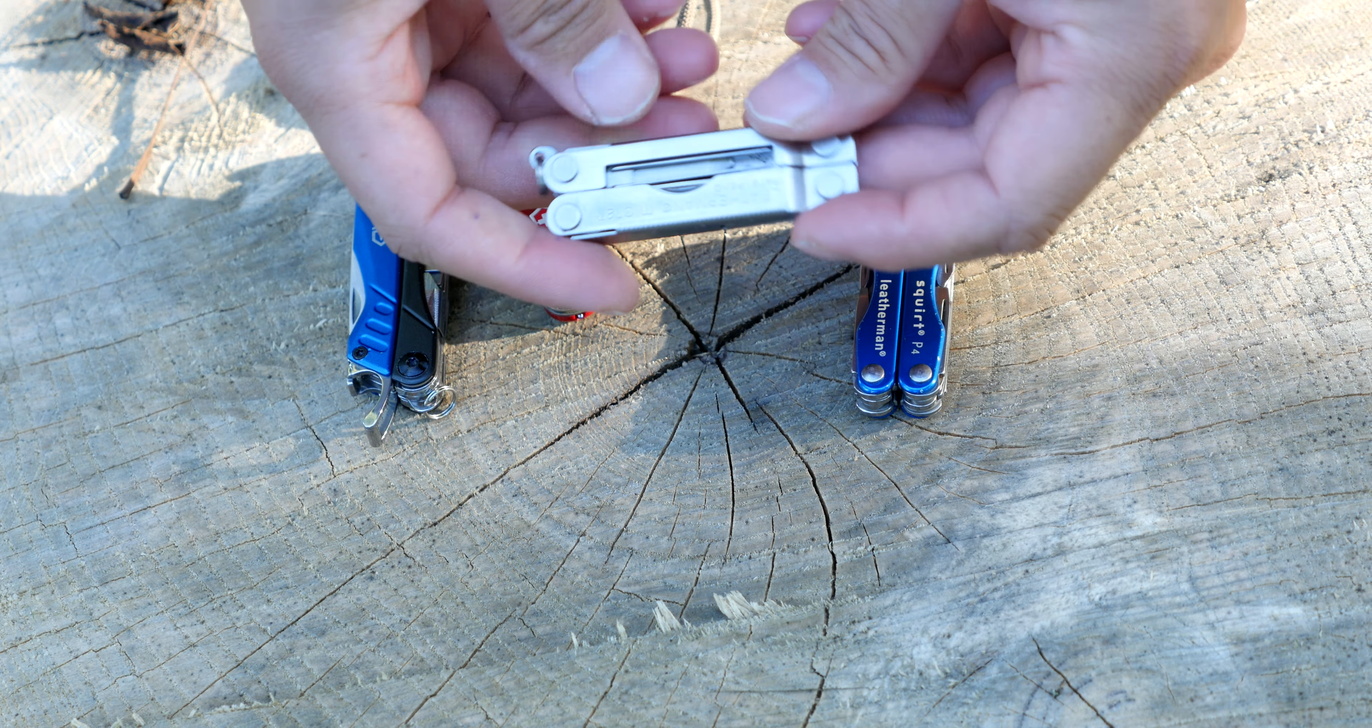On the inside here we have a pair of tweezers. Then we have the Phillips head screwdriver. Then we have a combo tool, which is a small flat head screwdriver and a bottle opener here.